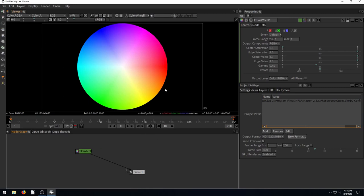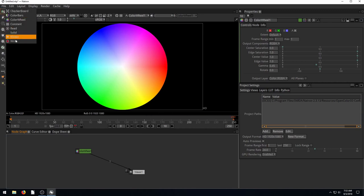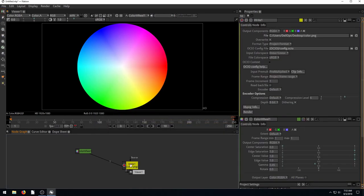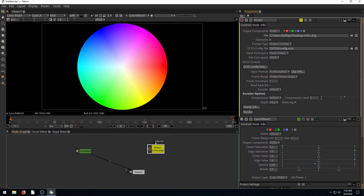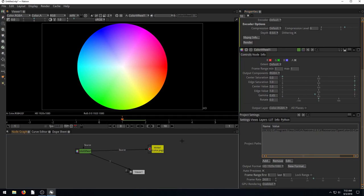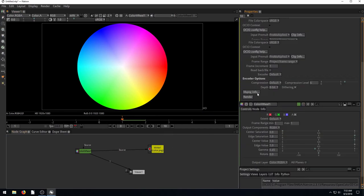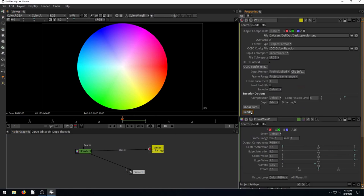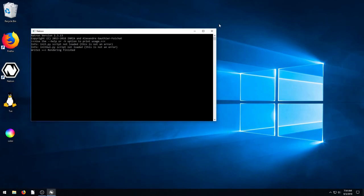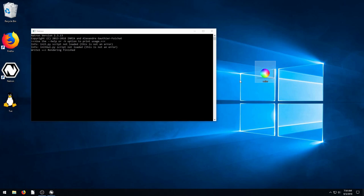If we were to render this out, maybe I want to set this as my desktop background because I like the black. But a problem is, if we go to write and we just call this color.png, and then we link it into our color wheel, and then we go to our project and just do frame one to one for a single image, we can render this to the desktop. But it's not going to show up the way we might think because it has a transparent background.